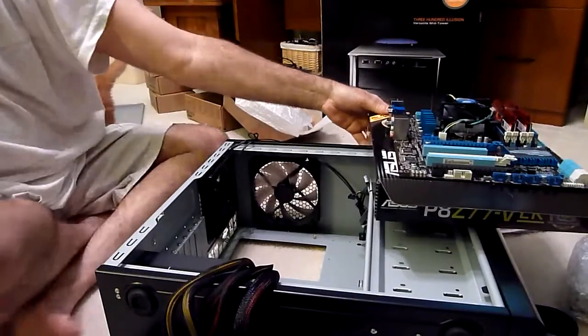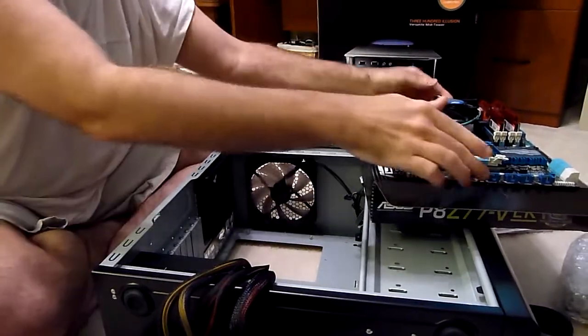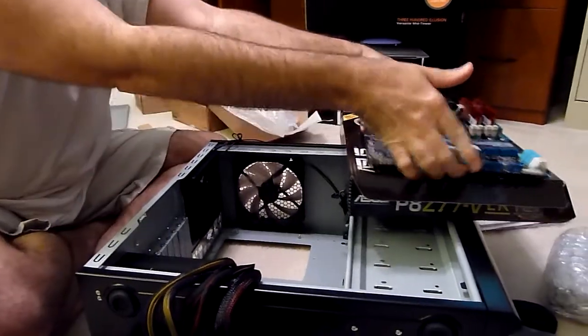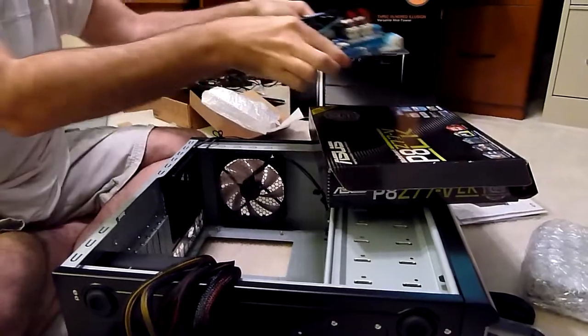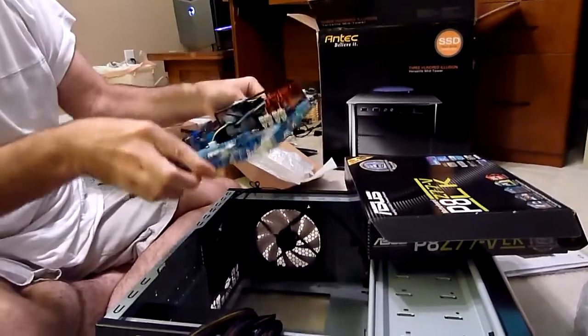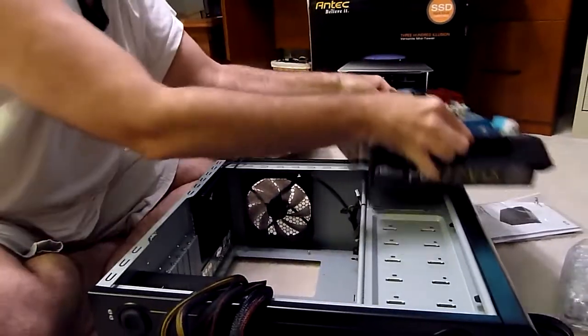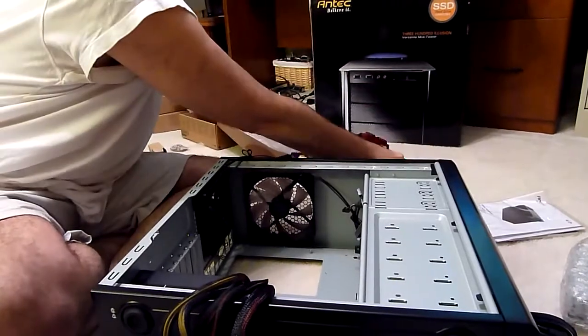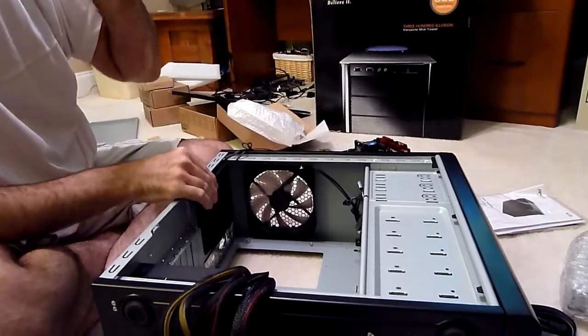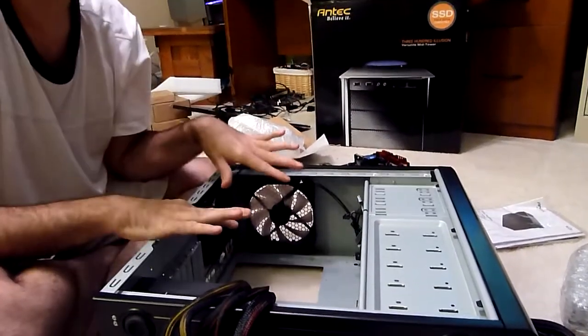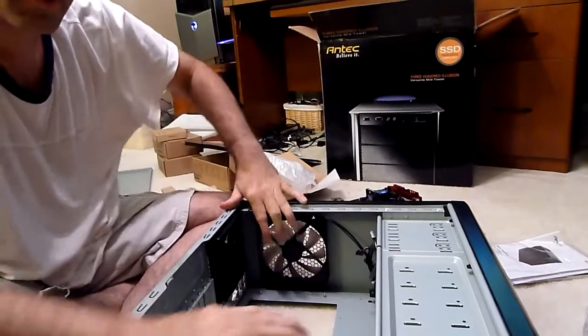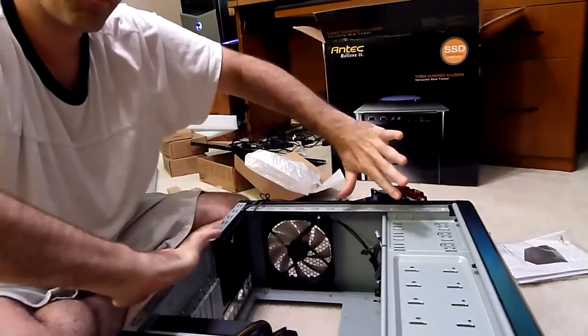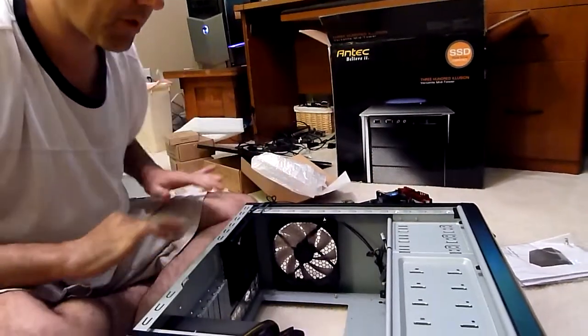Now that we have the memory, processor, and heat sink on there, we are going to drop this motherboard in. But don't drop it too hard. One of the hardest things about getting a motherboard in a case is getting all the cables out of the way so things don't get stuck up under the motherboard.